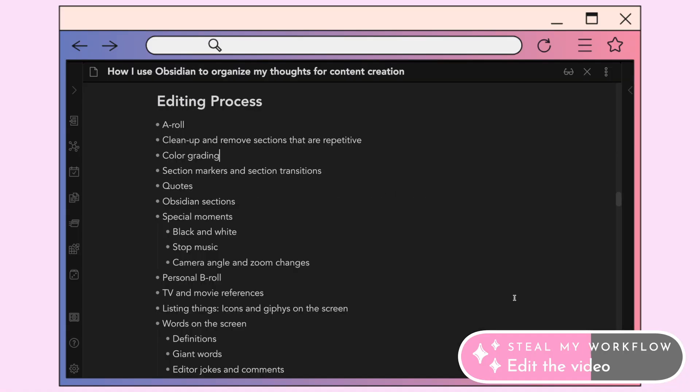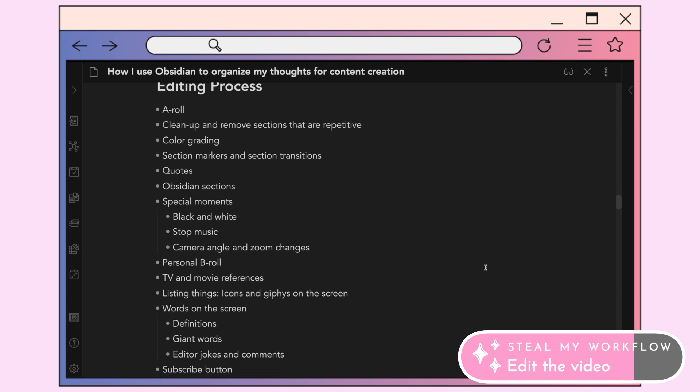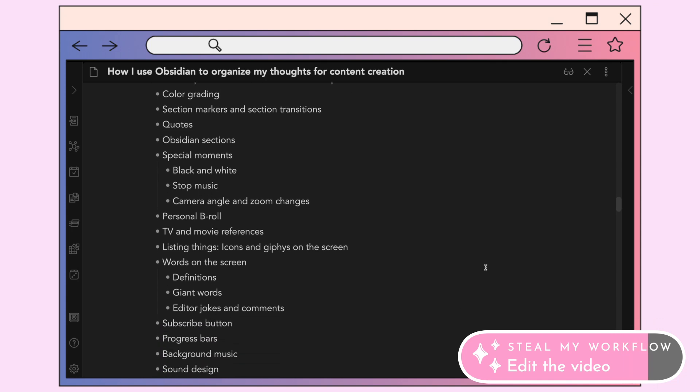Hopefully you noticed that I put in effort when I edit my videos. I like to make sure they're concise, entertaining, and useful at the same time. I have a checklist template that lists all the different things I've learned about editing, and I go through that as I edit to make sure I'm not forgetting anything.